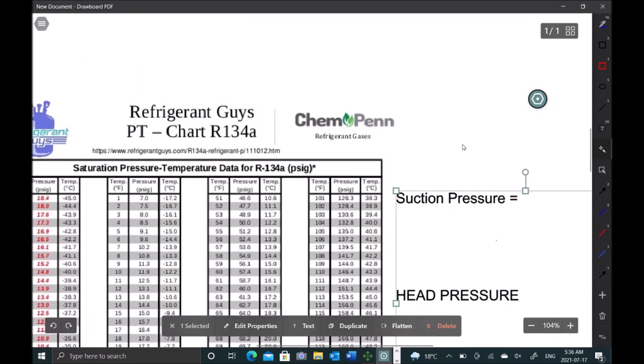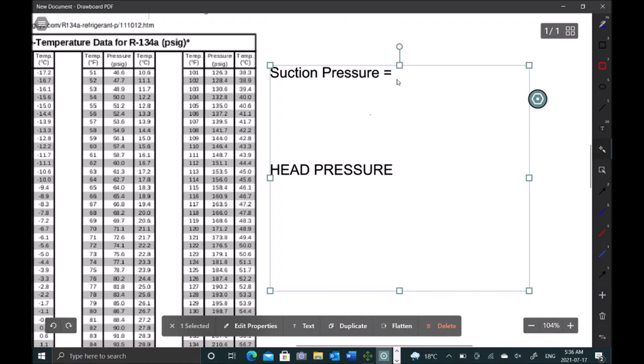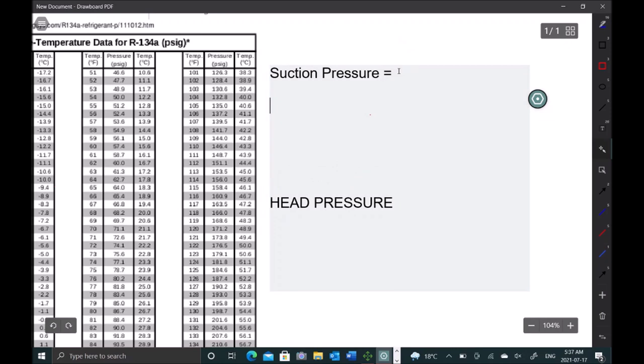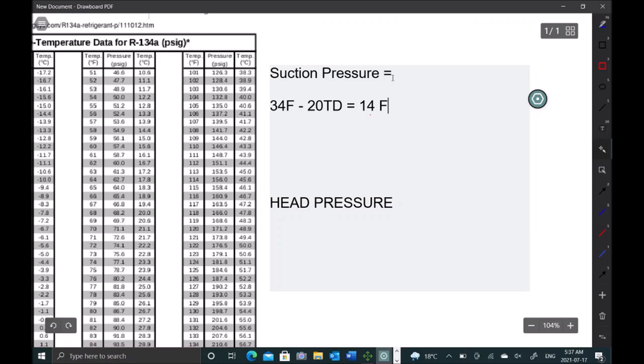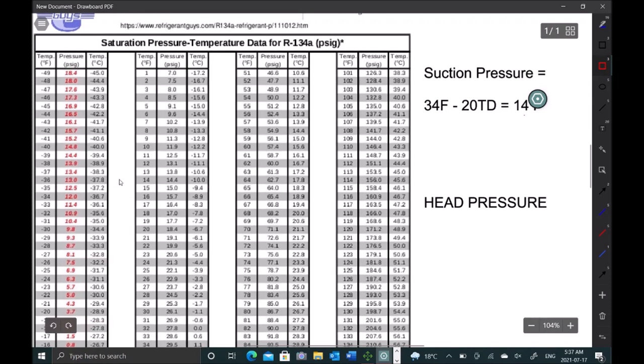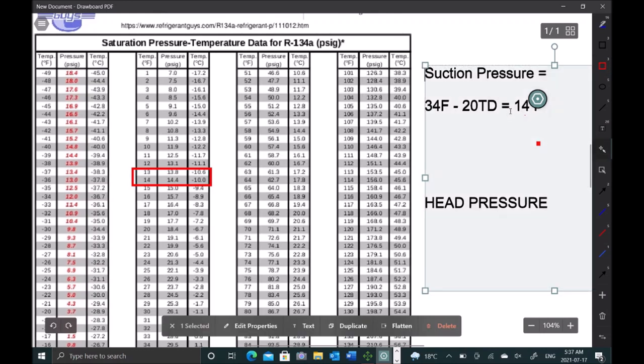So suction pressure is going to be our desired box temperature, which is 34 Fahrenheit. And we have a 20 TD coil, so we're going to subtract 20 from that, which is going to give us 14 Fahrenheit. Let's go check out our PT chart here. And at 14 Fahrenheit we got 14.4, let's call it 14.